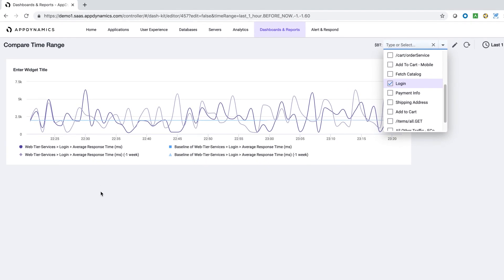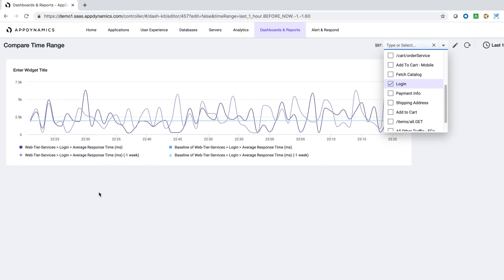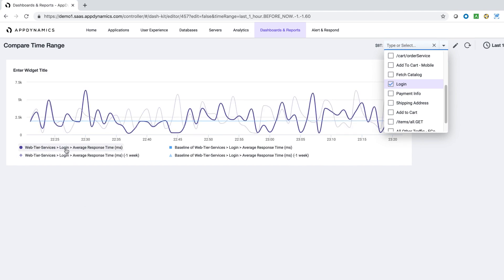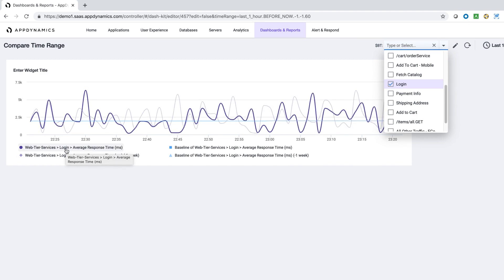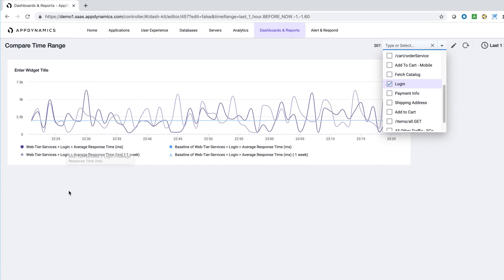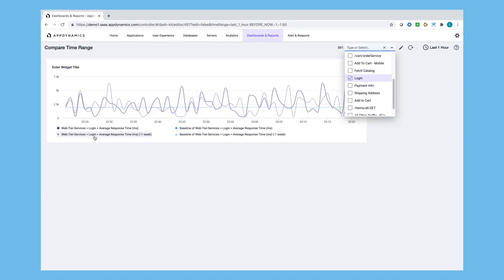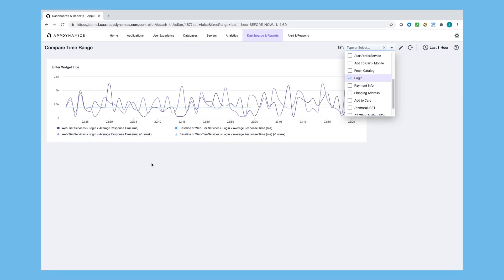And we get a similar view once more, but this time it's comparing the login business transaction against the login business transaction from this time last week.